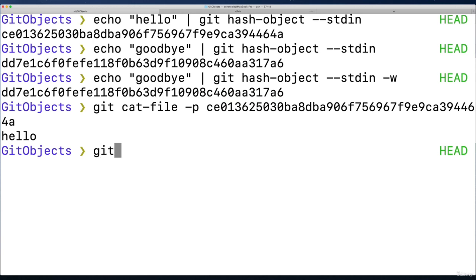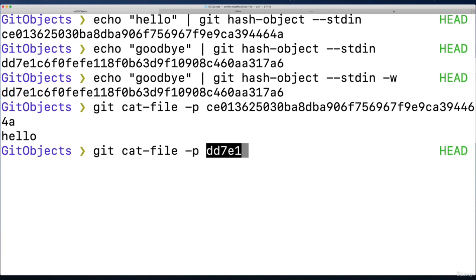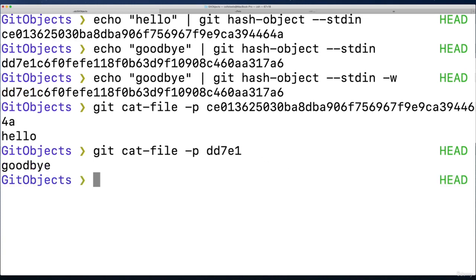Let's do our second value that we stored, which was goodbye. We got back dd7e1, let's just do that. So instead of the whole hash, just that little bit, and it knows what it stored. We gave it the key, it gave us back, goodbye.